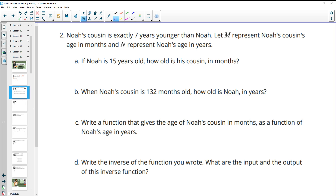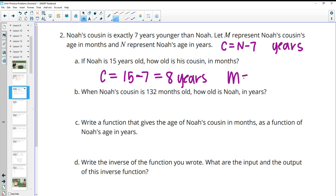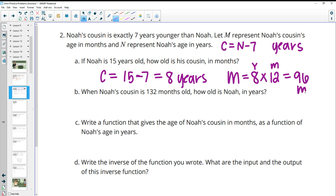Number two — the same problem. This time let M represent Noah's cousin's age in months and N represent Noah's age in years. We had the cousin equals Noah minus seven in years. So if Noah is 15 years old, the cousin equals 15 minus seven, which gives us eight years old. Then to get M, we take the years times 12, since there are 12 months in each year. Eight years times 12 gives us 96 months.